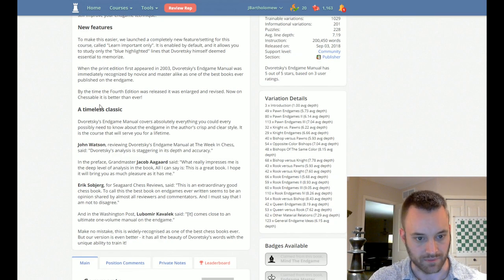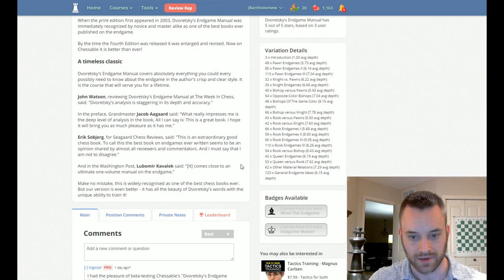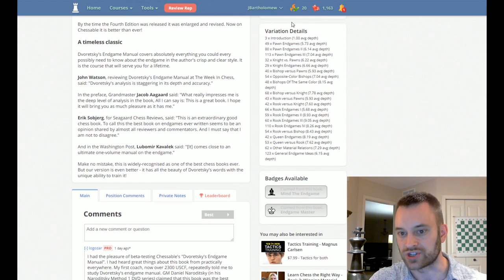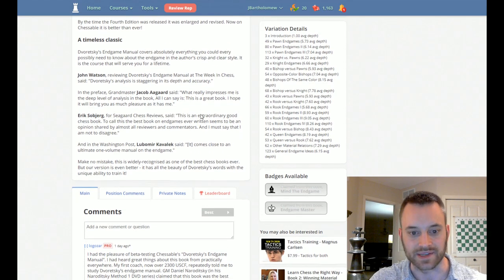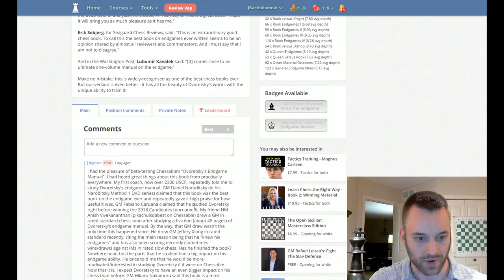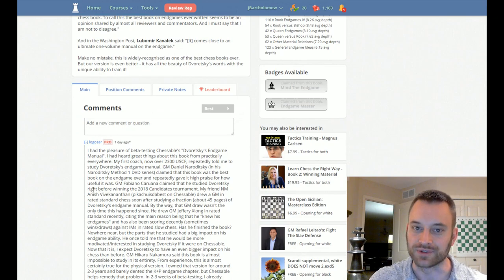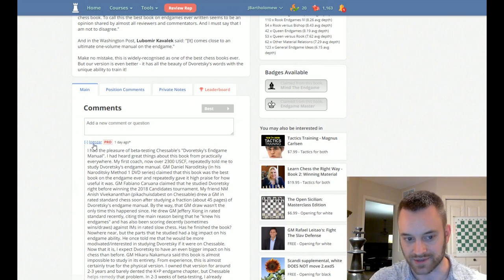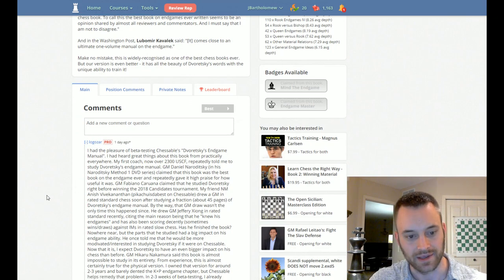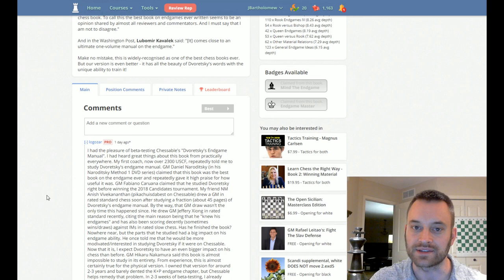So there's some praise for the book here. We'll look at the chapter breakdown in a second. I also wanted to say thanks to one of our users. He's a power user on Chessable, Logozar, he's awesome. He helped beta test this book for us.